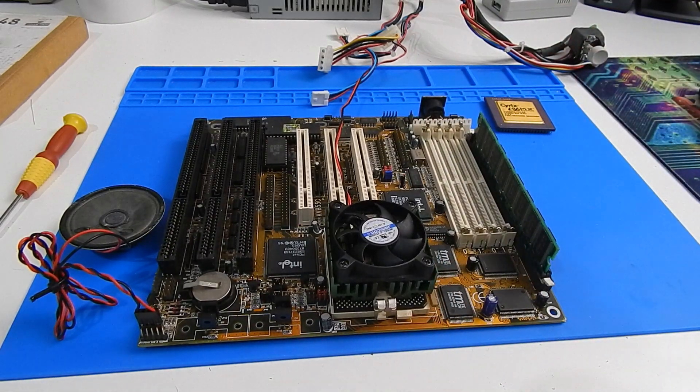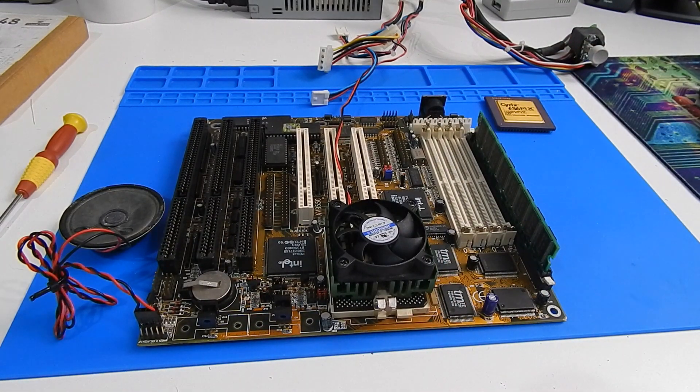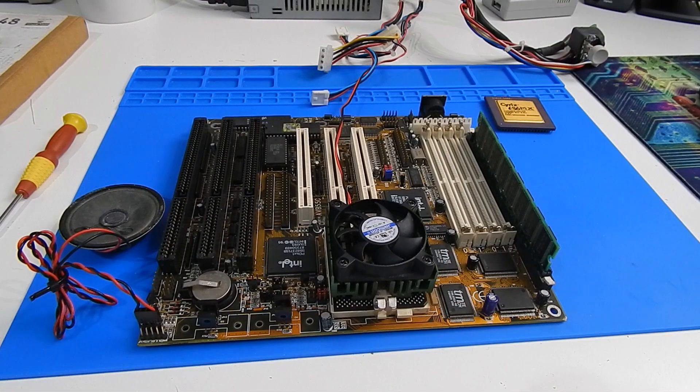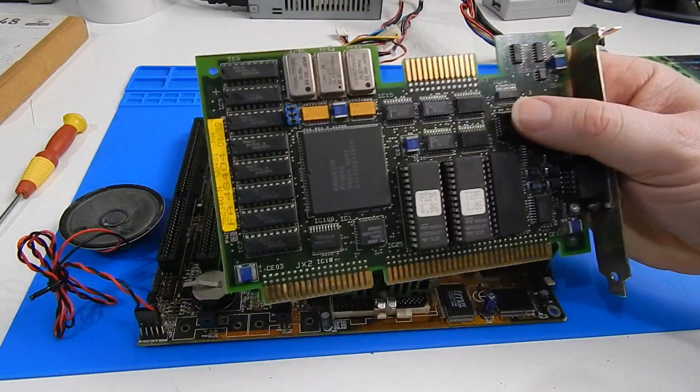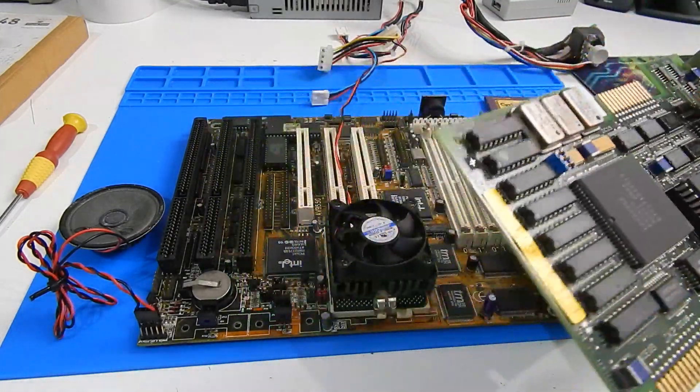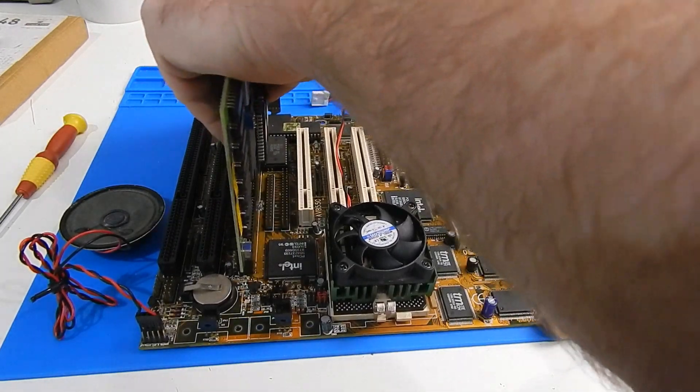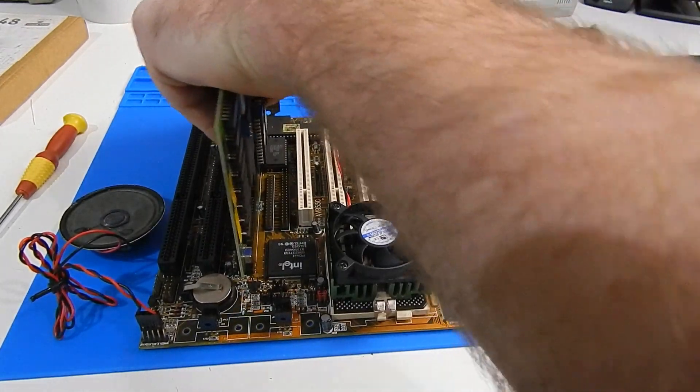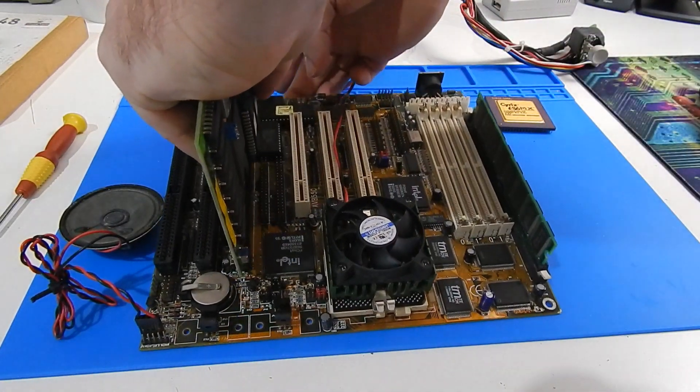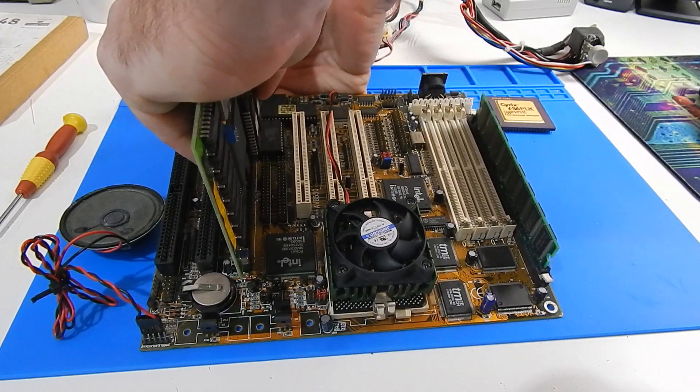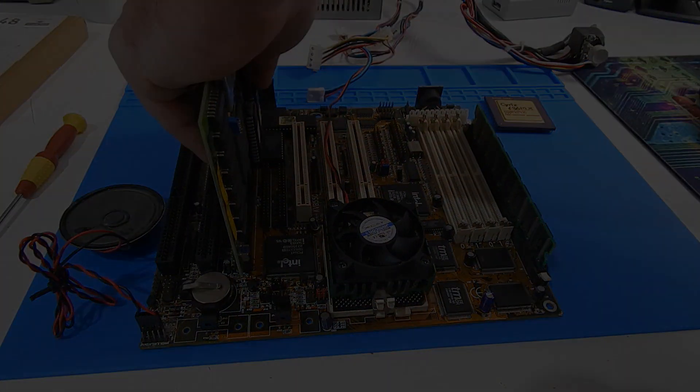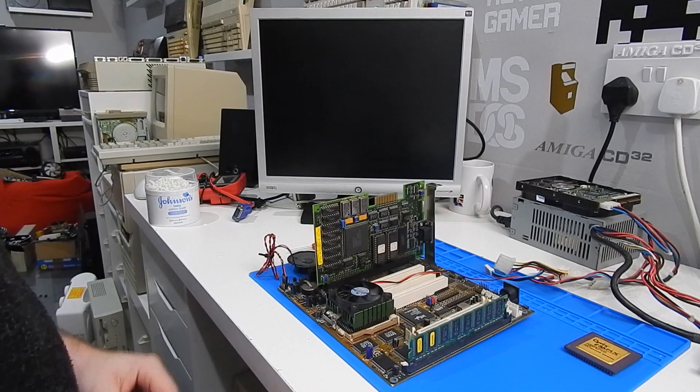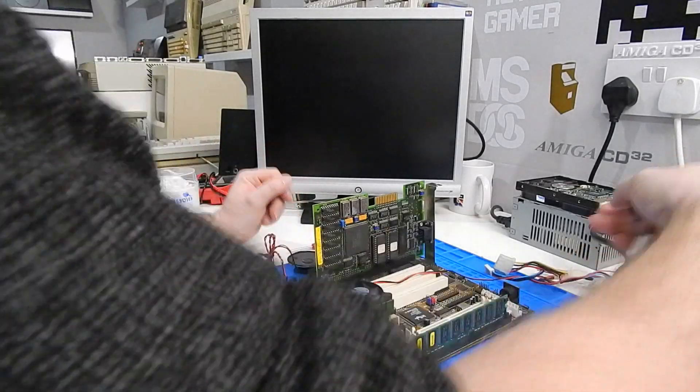And we're going to need something to display graphics. After that I'm just going to use this old Paradise VGA card, ISA card. Can go in there.